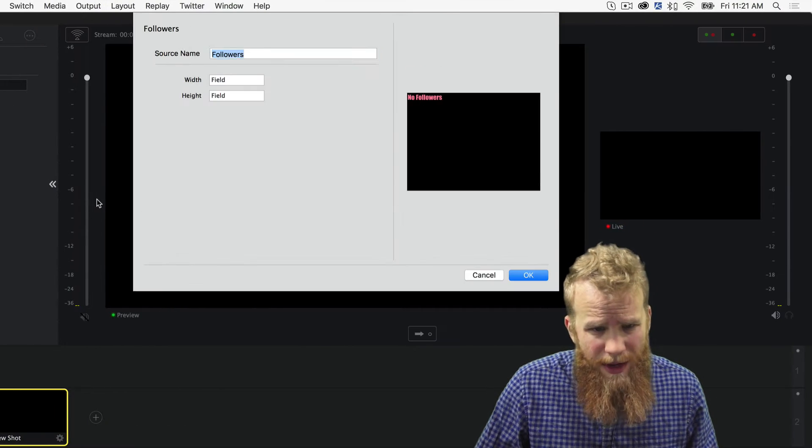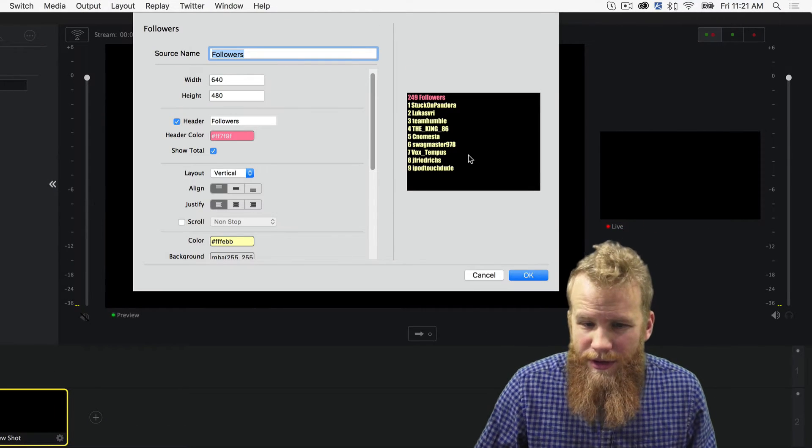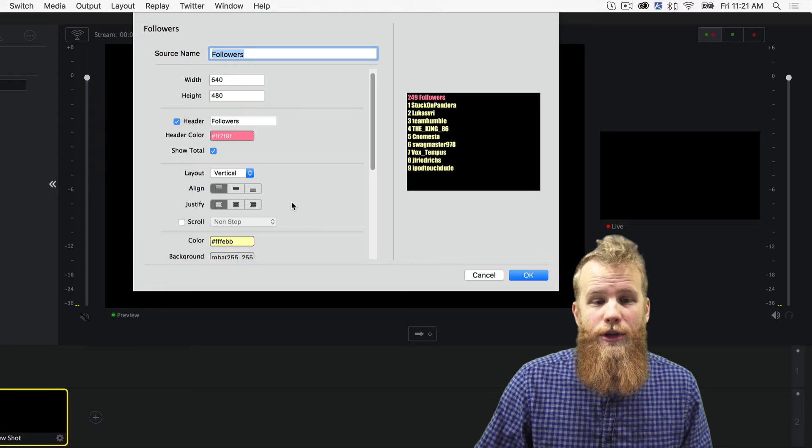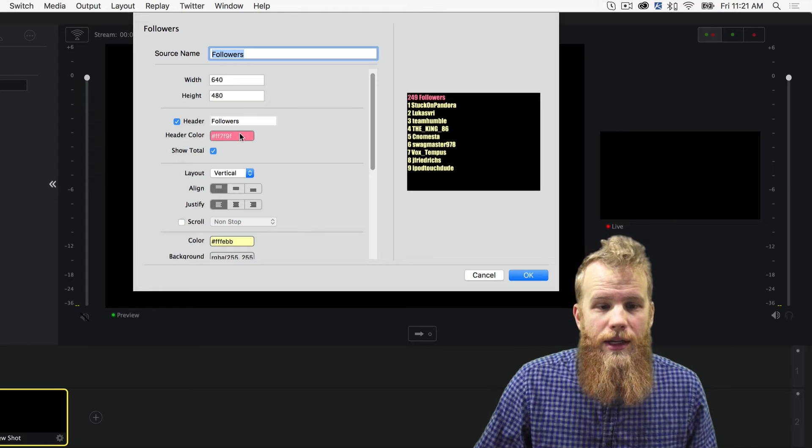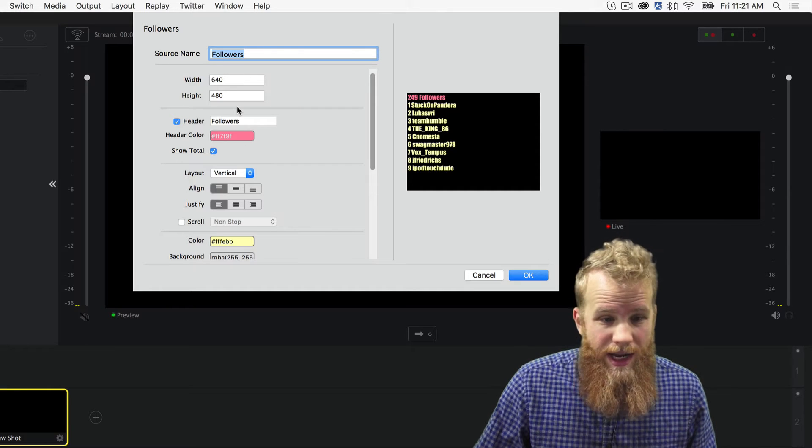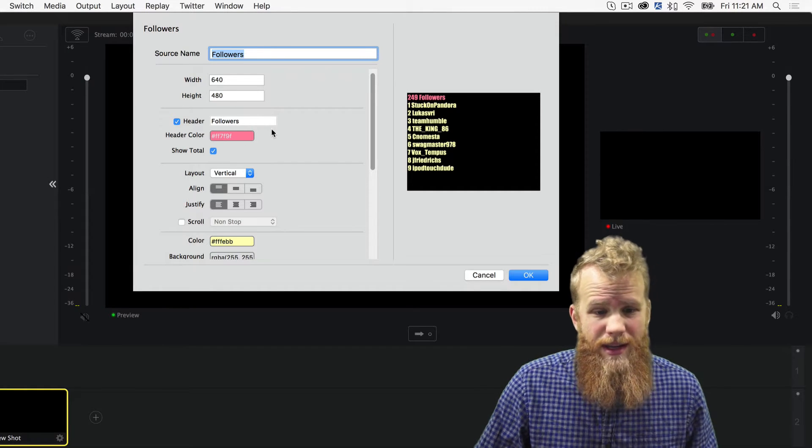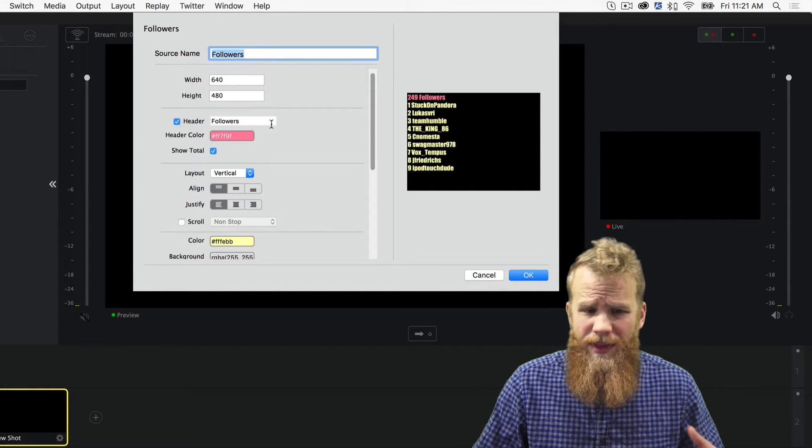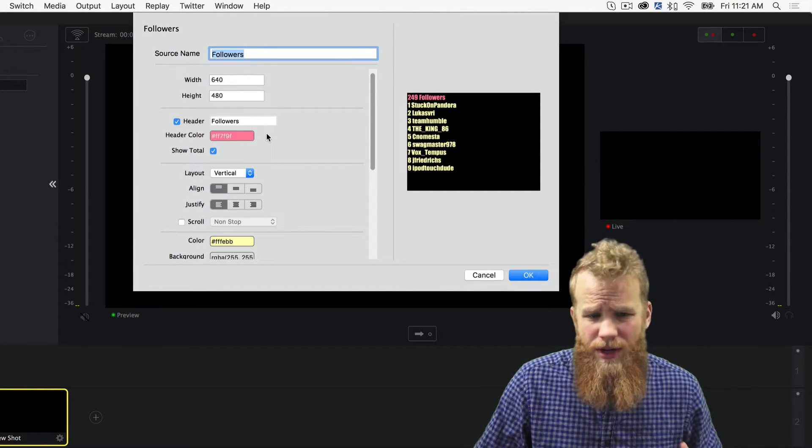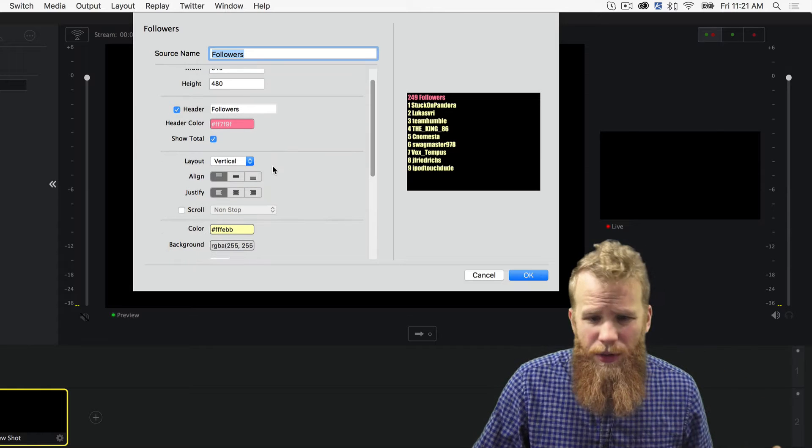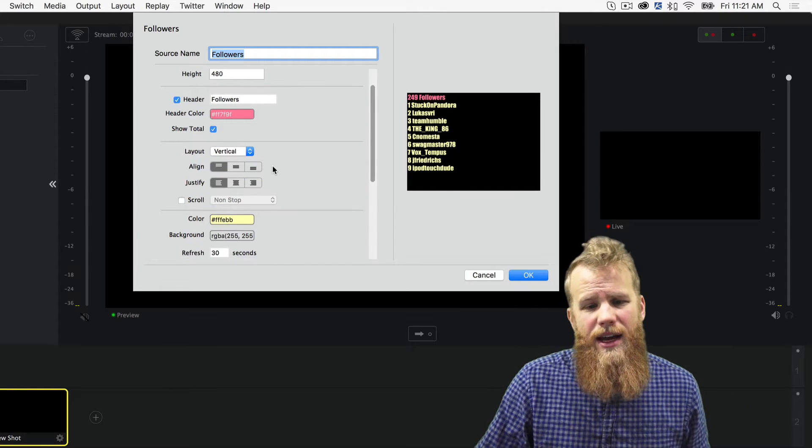And it will bring up a very familiar window here, where we can adjust the height and the width and the header and the colors and how we want the text lined up.